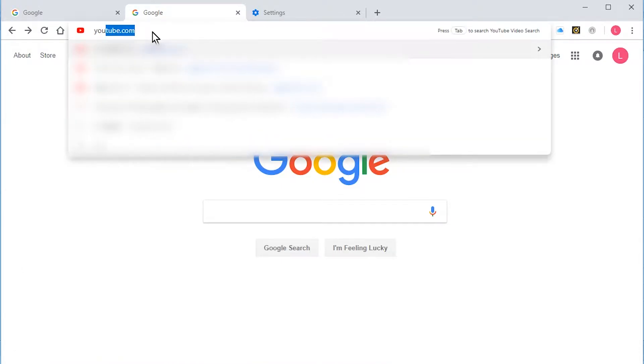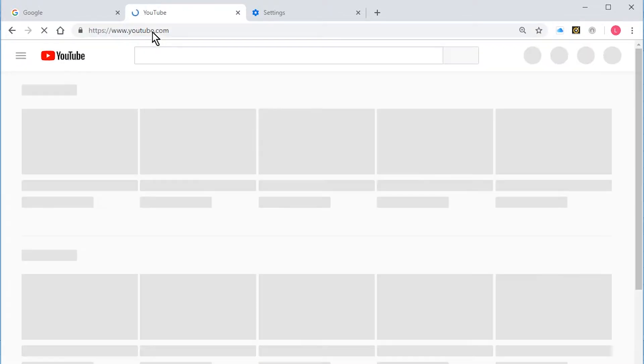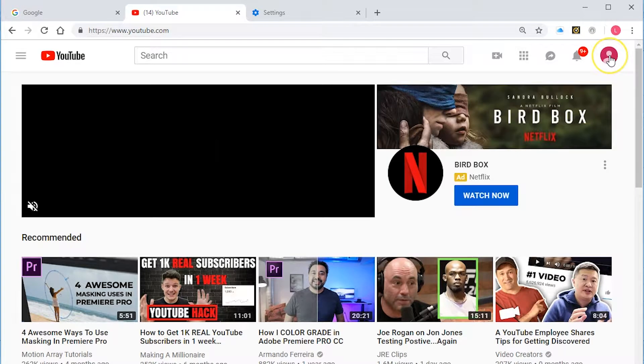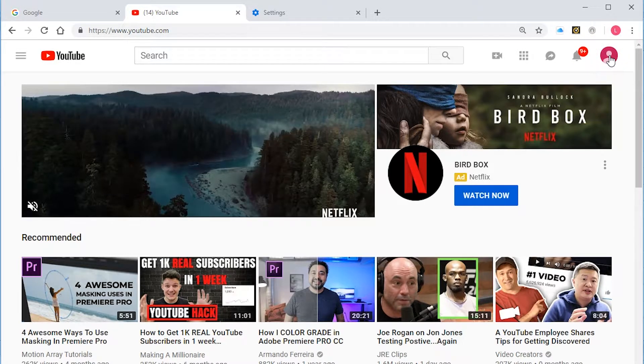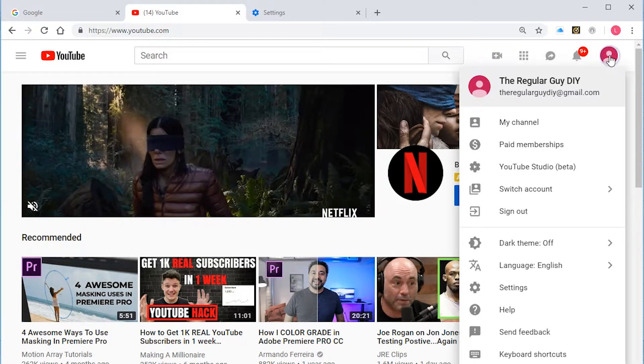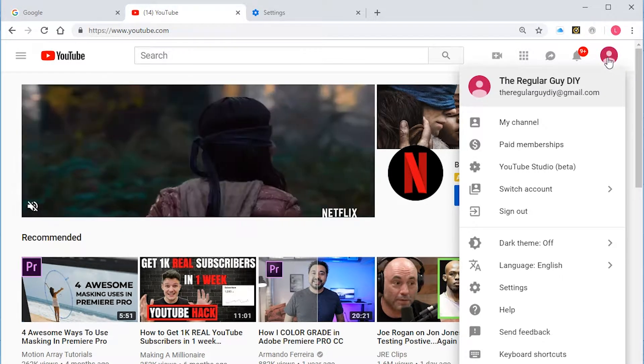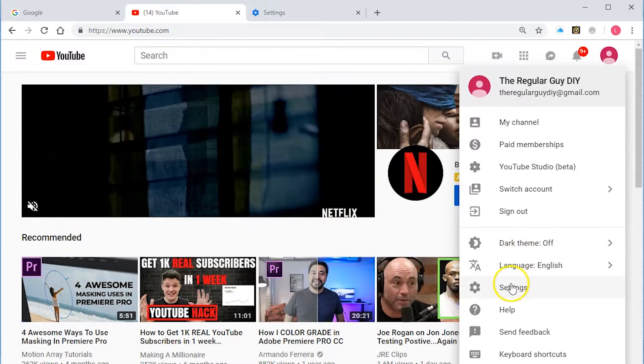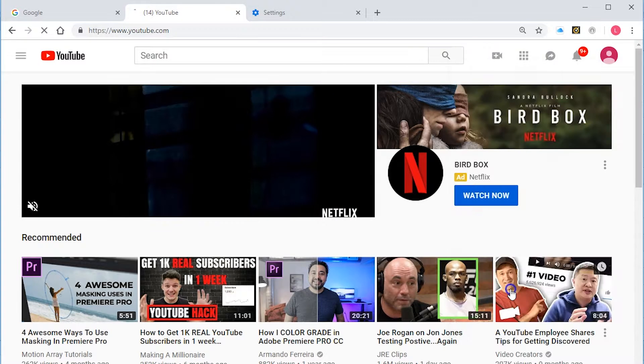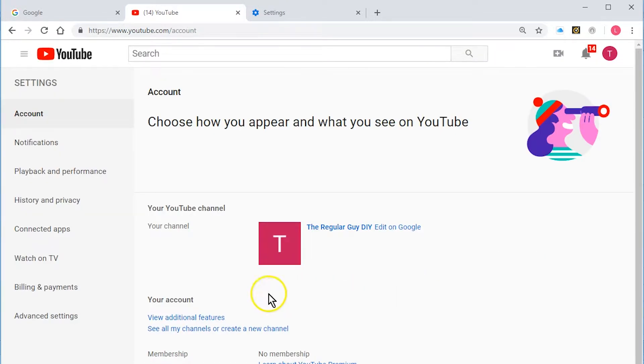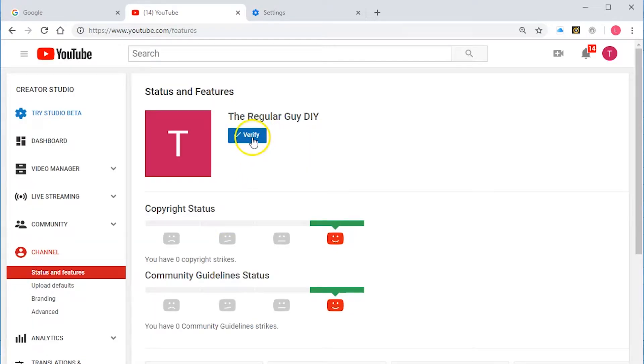Let's just go to YouTube. I'm going to click on my icon for my account. I'm going to go down to settings. After we get to settings, we're going to go to view additional features and we're going to click on this button right here, verify.